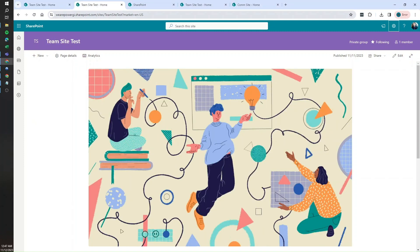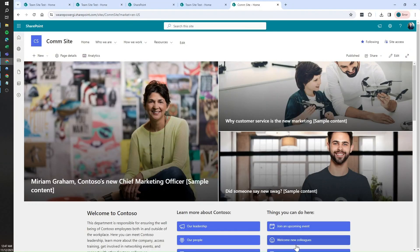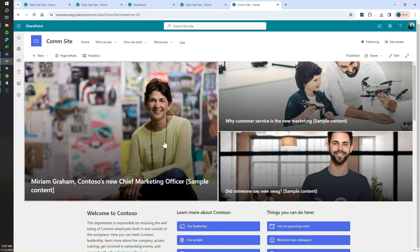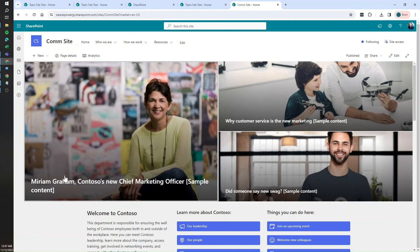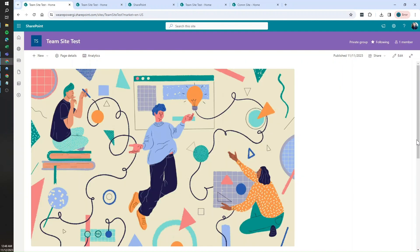When we create a SharePoint site we have two options: communication site and team site. Communication site layout will always look like this. It will always cover all the available space. You can see that there are some links here at the top and they cover all the screen.